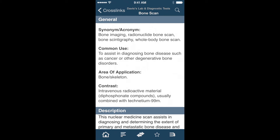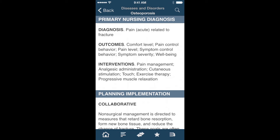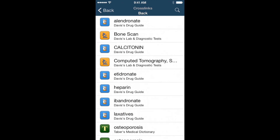I can easily go back to the original osteoporosis entry by tapping the back button at the top of the screen, and I can use the Crosslinks again to find drugs related to osteoporosis, such as calcitonin.